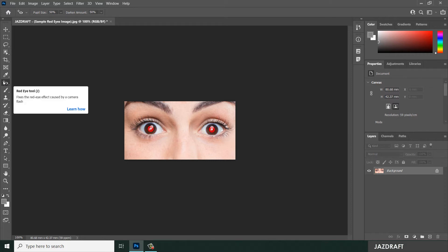Red eye tool fixes the red eye effect caused by a camera flash. So let's say you have a photo caused by a camera flash and the result of the image will have red eyes on it.